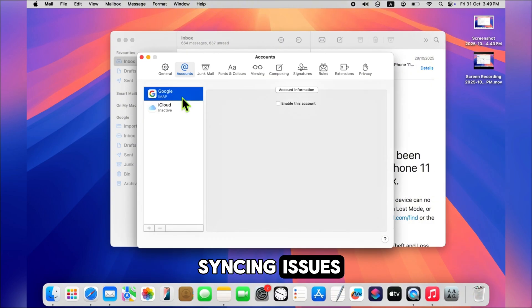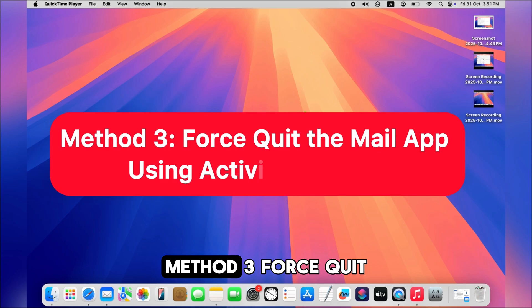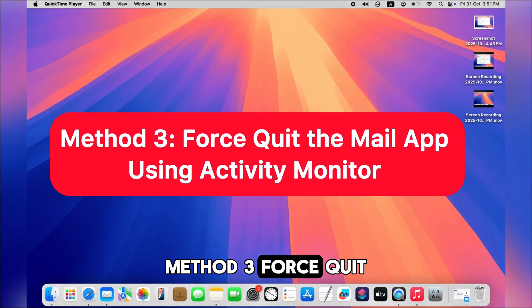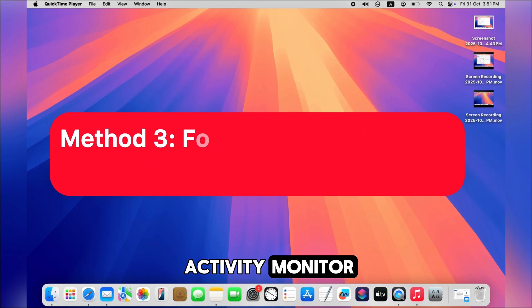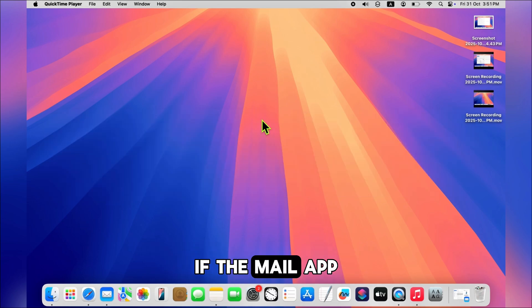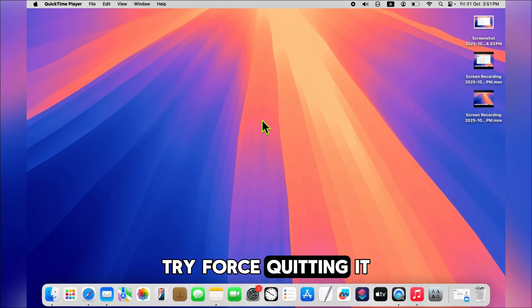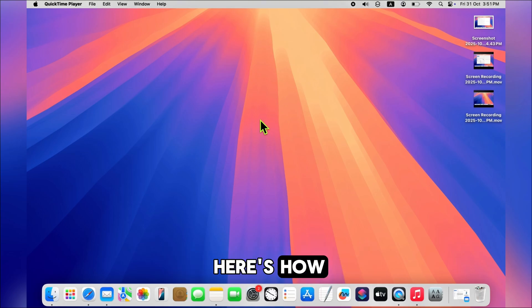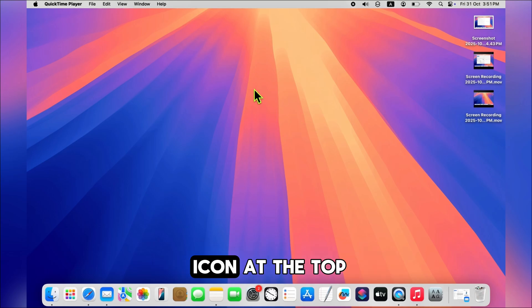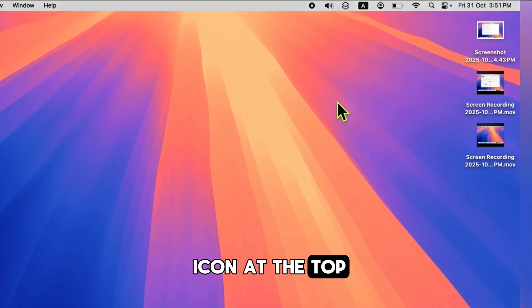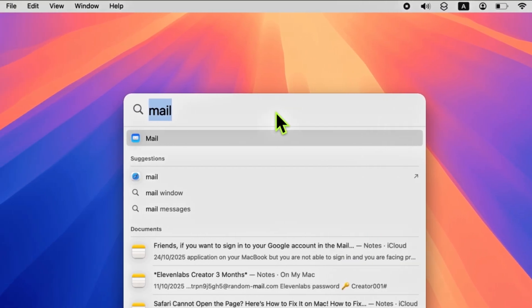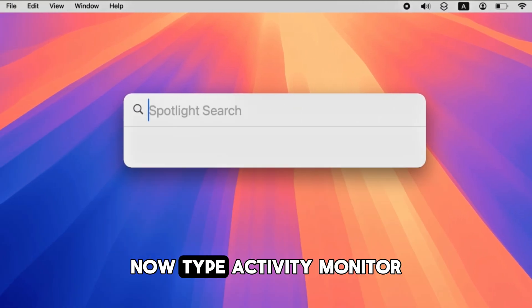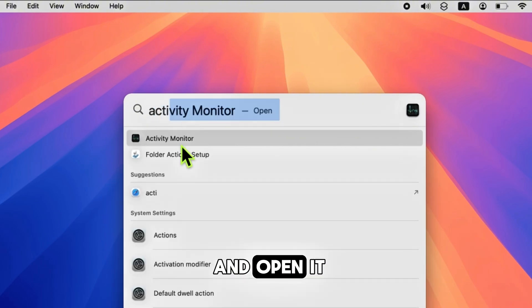Method three: force quit the Mail app using Activity Monitor. If the Mail app still isn't responding, try force quitting it. Here's how: click the Spotlight search icon at the top right corner. Now type 'Activity Monitor' and open it.